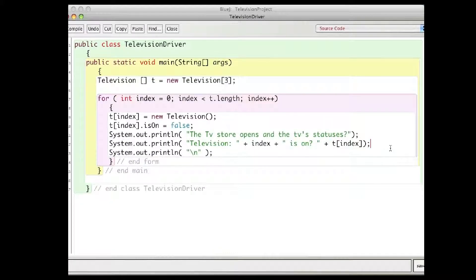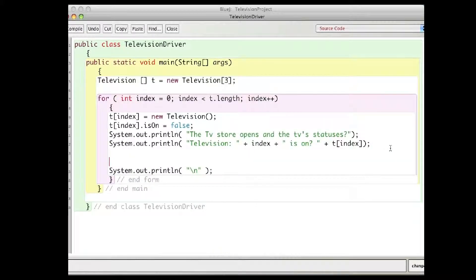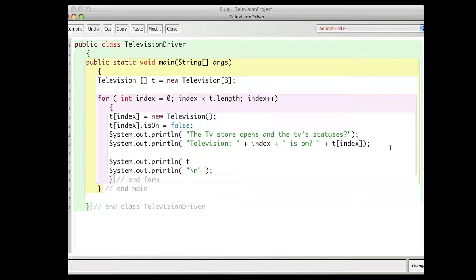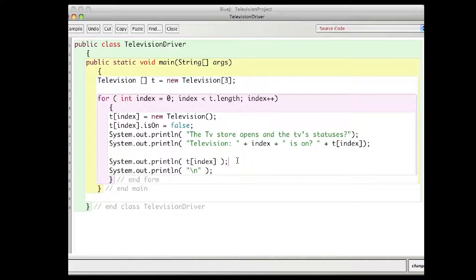And I can simply use it in, I'll demonstrate another thing you can do. I can just say system.out.println t-index, and however defined toString, it would just print that line of code out. So that's a demonstration of the toString method when used with the television program.